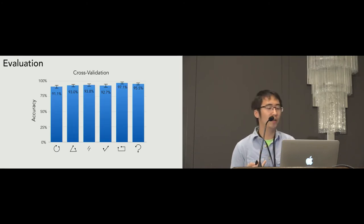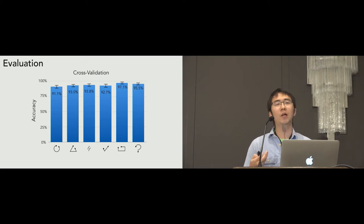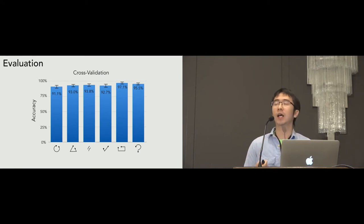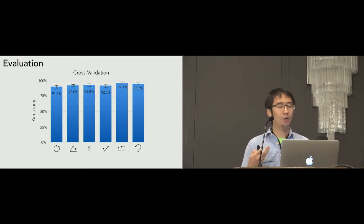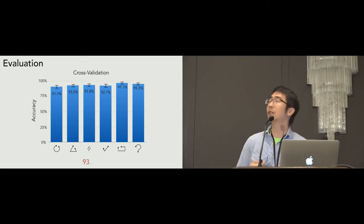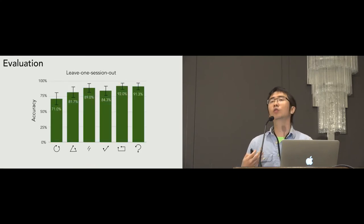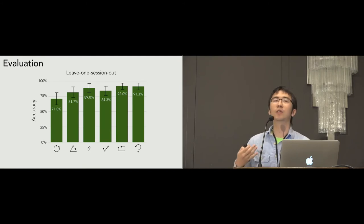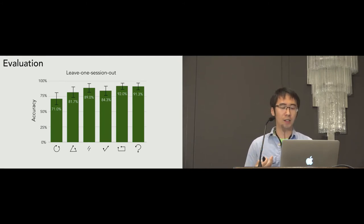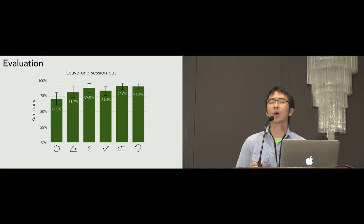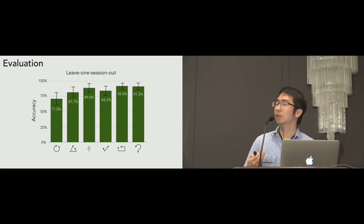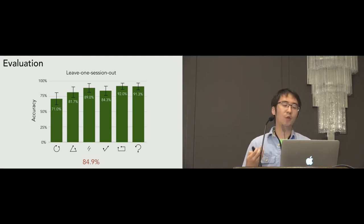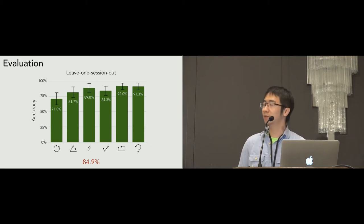So, here are the evaluation results. The y-axis shows the accuracy. For each participant, we conducted a two-fold cross validation where half of our data were used for training and the remaining half were used for testing. The average accuracy is about 93.9%. So, in order to measure the system's reproducibility, we also calculate the leave one session out accuracy by training the model using two sessions of data and test it on the remaining one. We want to see if a model training a different time slot can work. The average accuracy is about 84.9%, which can demonstrate more realistic system performance.